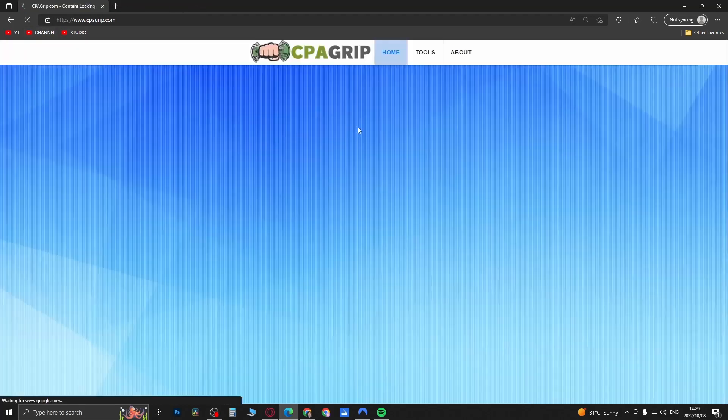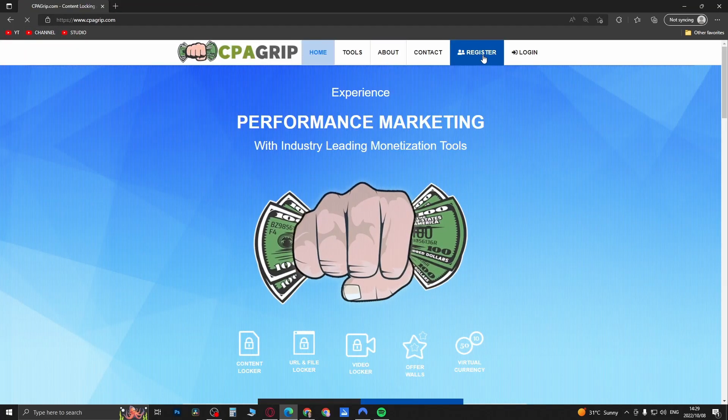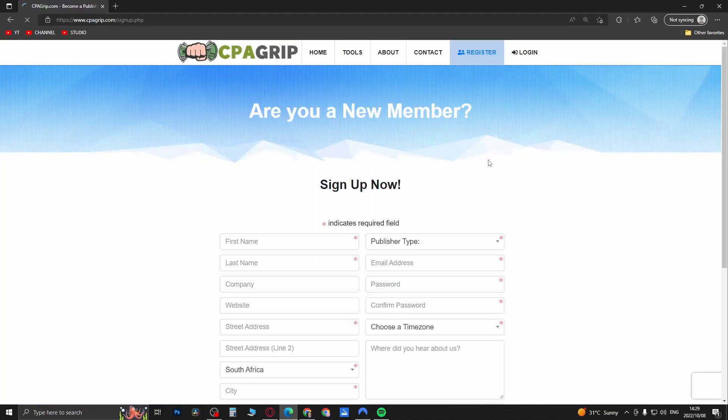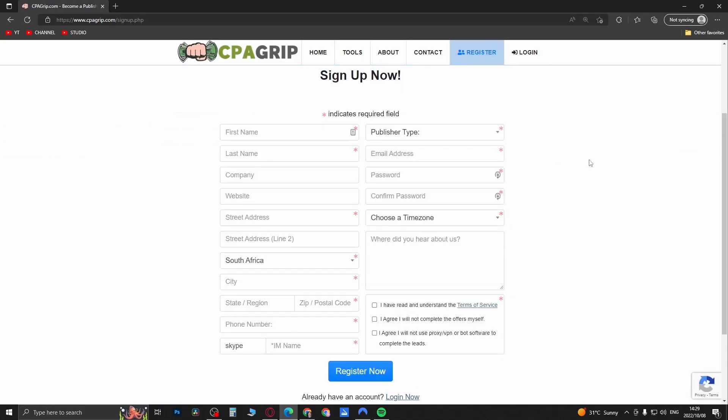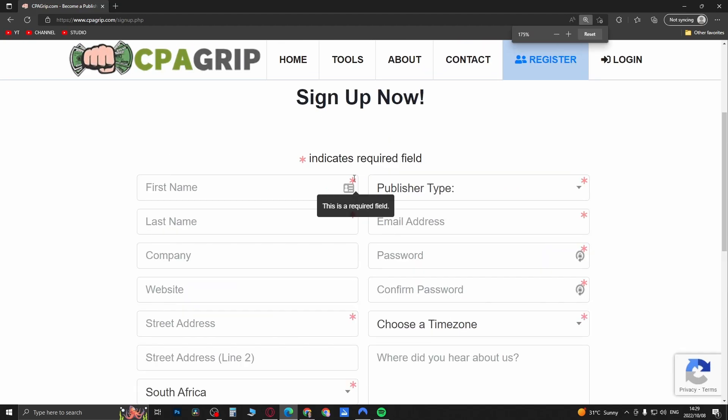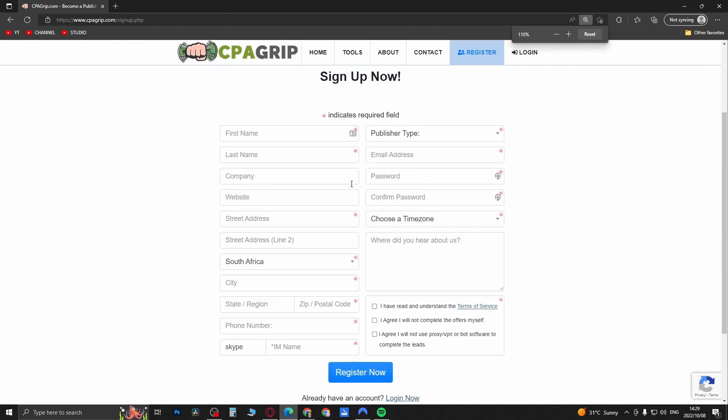Here we go. You just need to enter in your first name, last name, and you can see all these ones with the red asterisks. All the ones you need to fill in: first name, last name, street address, country, city, and so on and so forth.